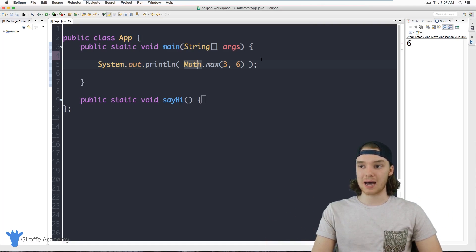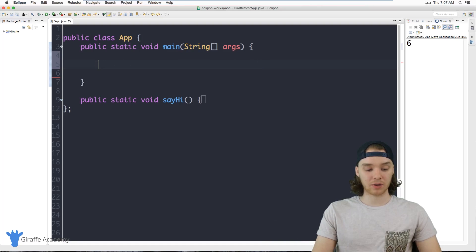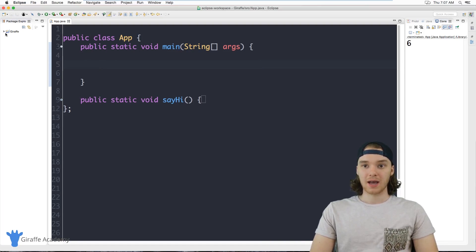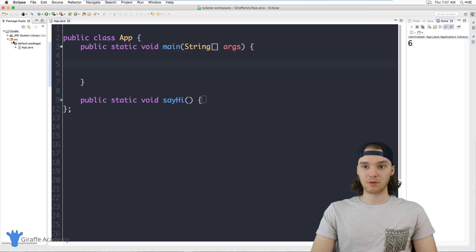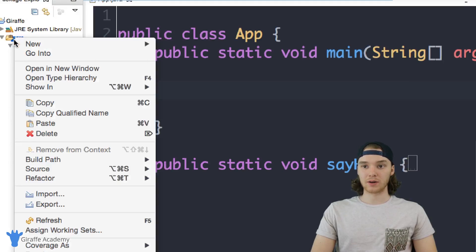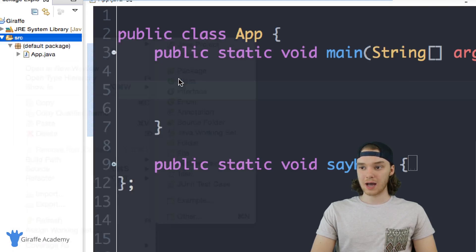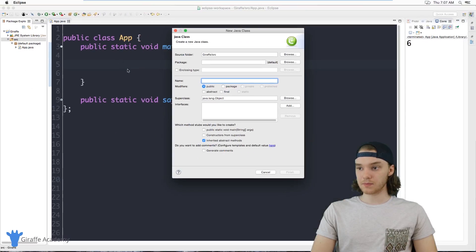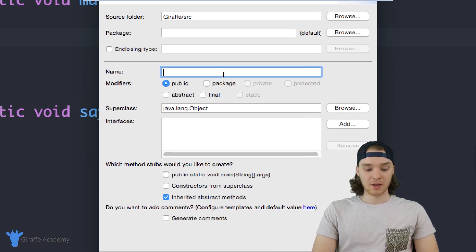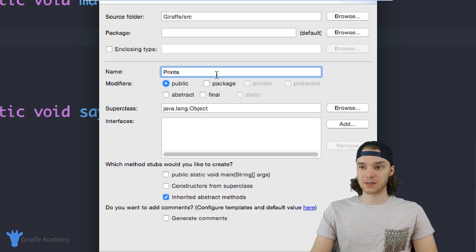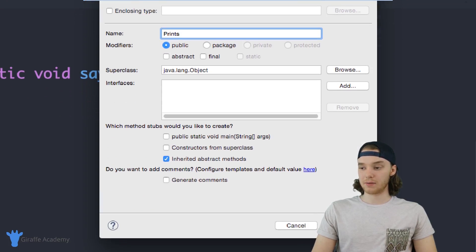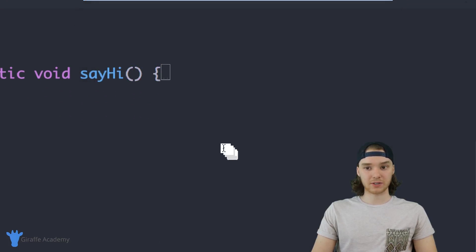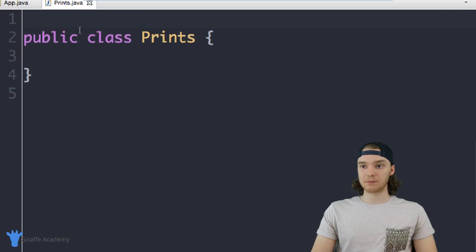Let me show you guys how this works. I'm going to create my own class and it's going to basically do exactly what that Math class is doing. So I'm just going to come over here and we'll create a new class. I'm just going to give this a name, so why don't we just call this Prints, because this is going to print out some cool stuff for us. And down here I'm just going to click finish. So now we have this new class called Prints, public class Prints.